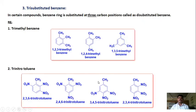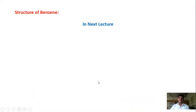In the next lecture, we are going to see the structure of benzene. Thank you. Bye.